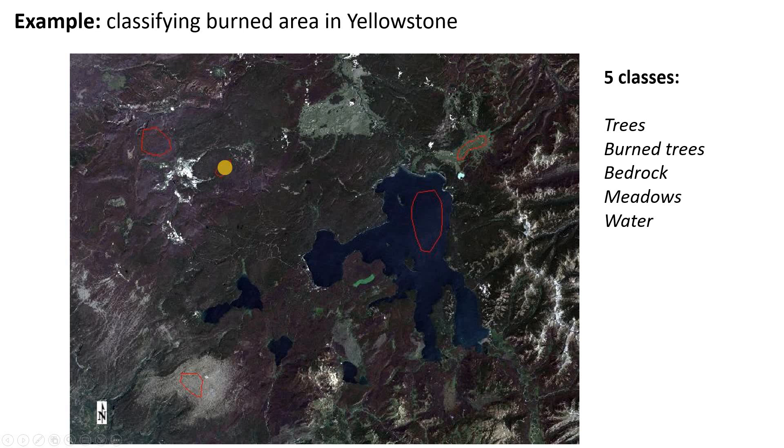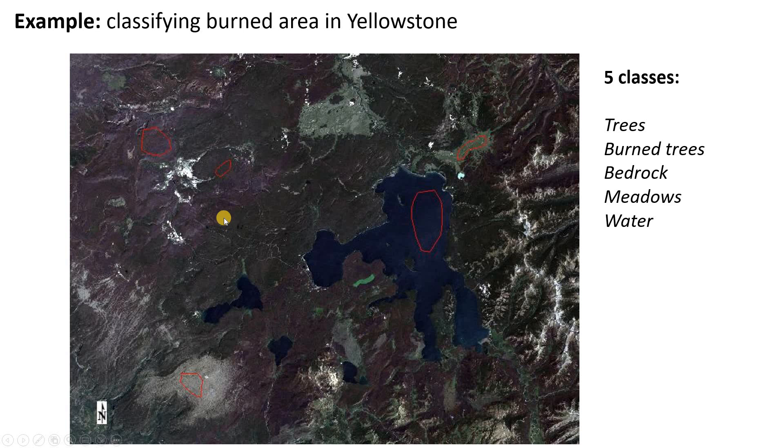We can see that each of these classes has kind of different colors, and so we expect those pixels are going to have different values and perhaps we're going to be able to put them into different user classes. But to assess whether or not that's possible and which classes might be the most challenging, we're going to make a spectral separability plot.